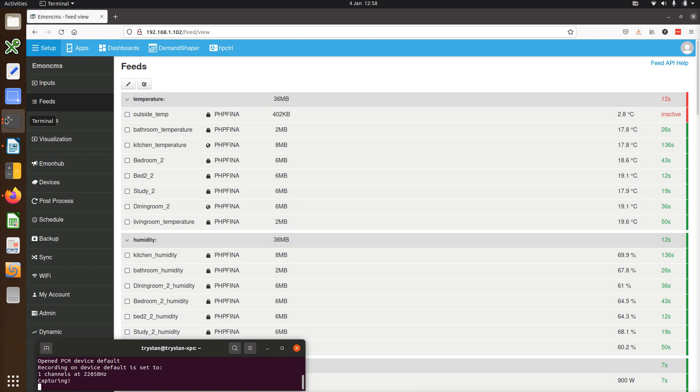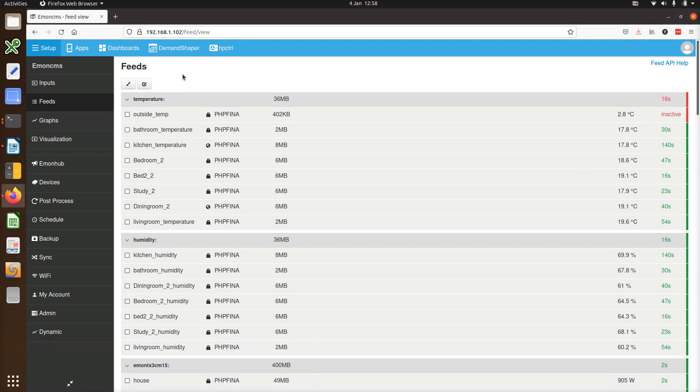Hello, this is a quick video to show some of the new features and improvements in the latest update of EmonCMS. Most of the work revolves around the feeds page here.